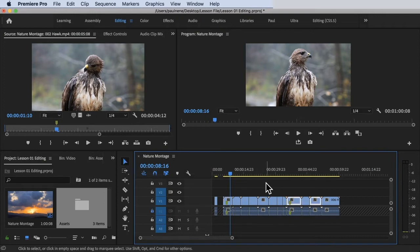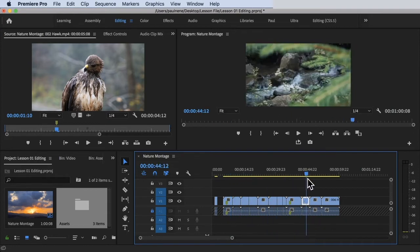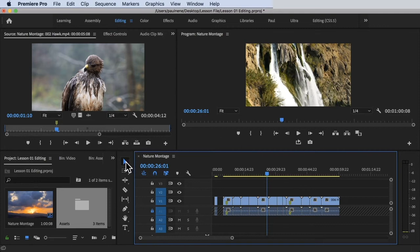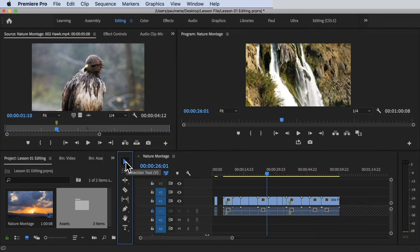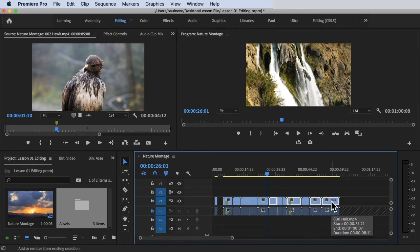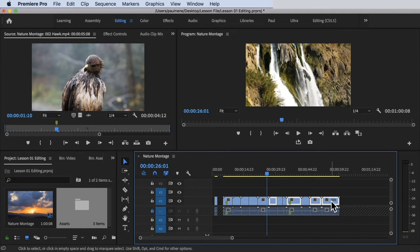Now there are some options. If you want to select multiple clips in the timeline using the Selection Tool, all you have to do is hold down the Shift key. Make sure you click on the Selection Tool first, then hold down the Shift key and click on the specific clips you want to select. As you can see, you can select multiple clips while holding the Shift key.